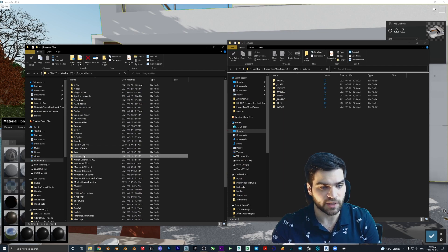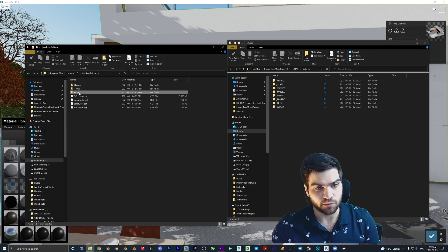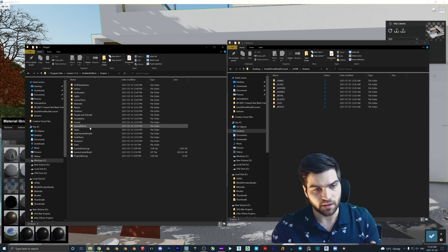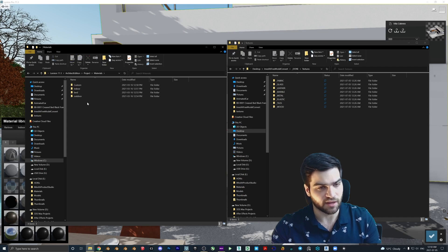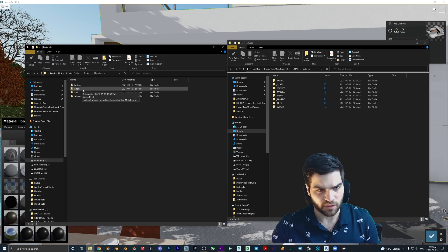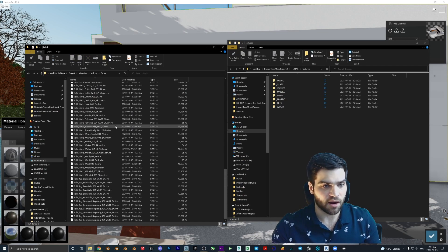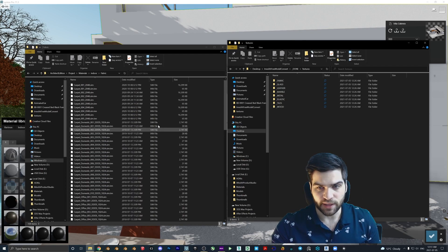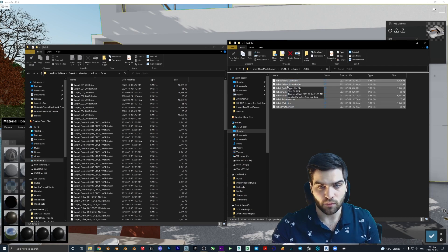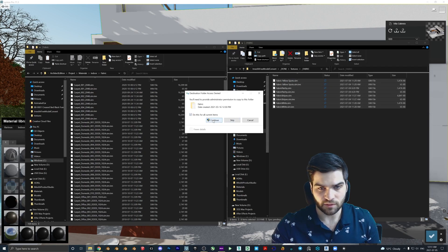To find that, go to Program Files, then Lumion, then your version, then Architect Edition, then Project. These are all of the assets, and Materials is part of it. We're going to click on Materials and find the correct one — for this one we do Indoor Fabric. Once we open that up, these are all the Lumion assets. We go into the Fabric folder, take our files, and drag them in — actually I'll copy them so I still have them.